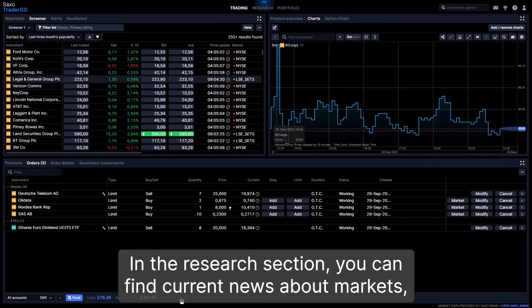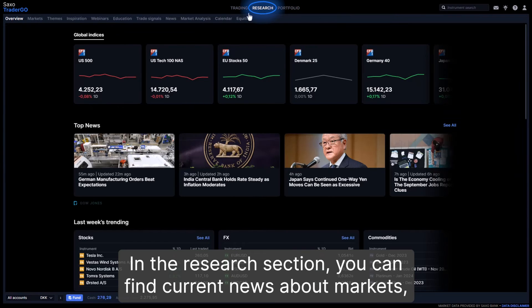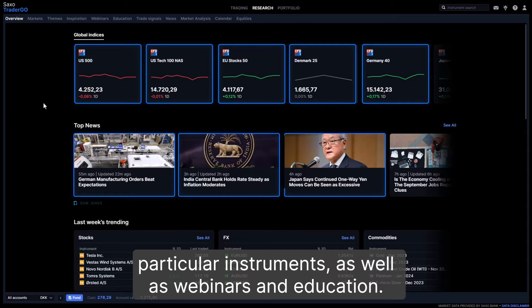In the research section, you can find current news about markets and particular instruments, as well as webinars and education.